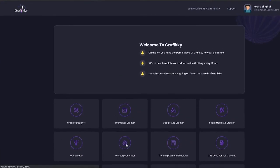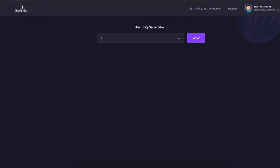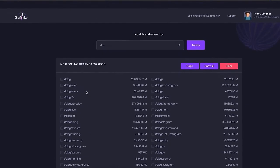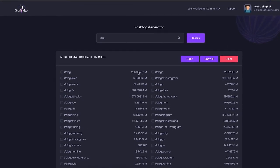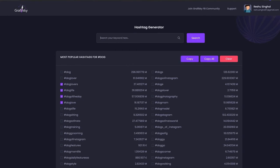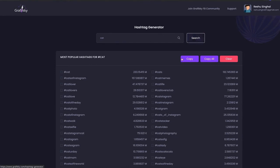Next comes the Hashtag Generator. Simply put a word and the hashtag generator will work and give you the hashtags. All the generated hashtags are the most top trending hashtags — you can see the views and usage numbers. You can either choose hashtags according to your requirement or simply copy all. If you want to choose specific hashtags, just click on them and copy.